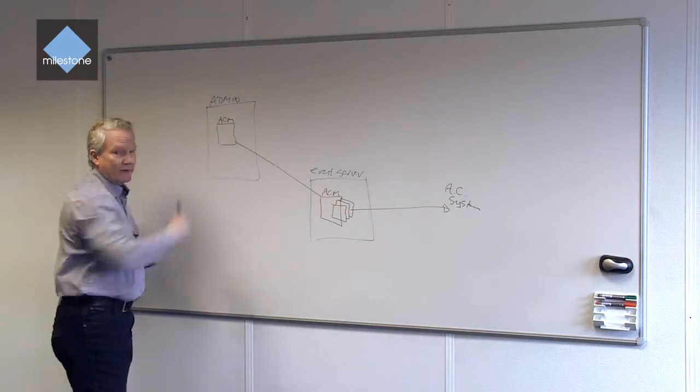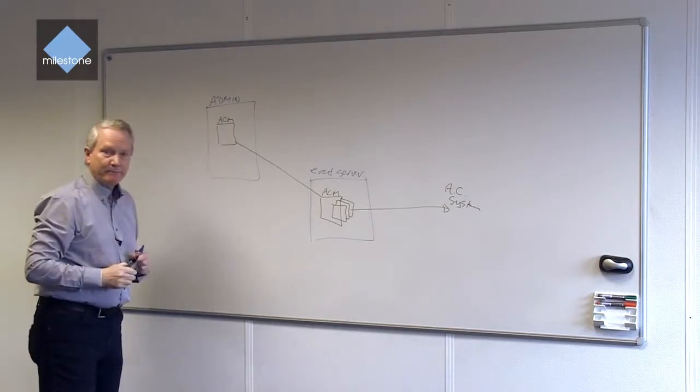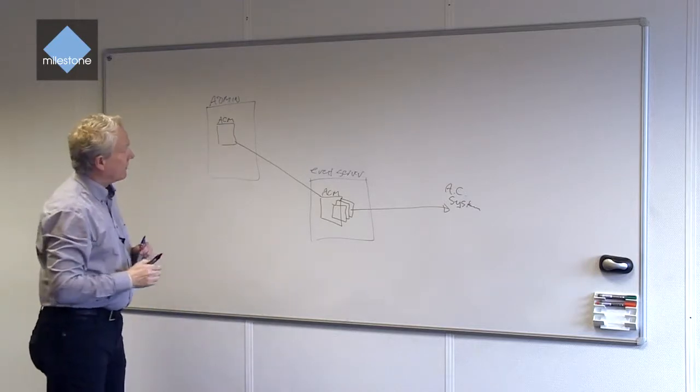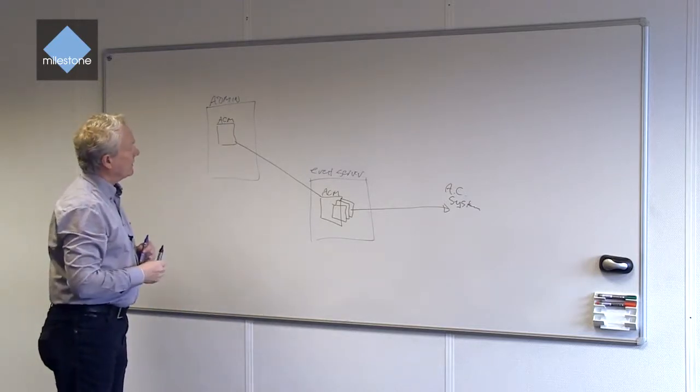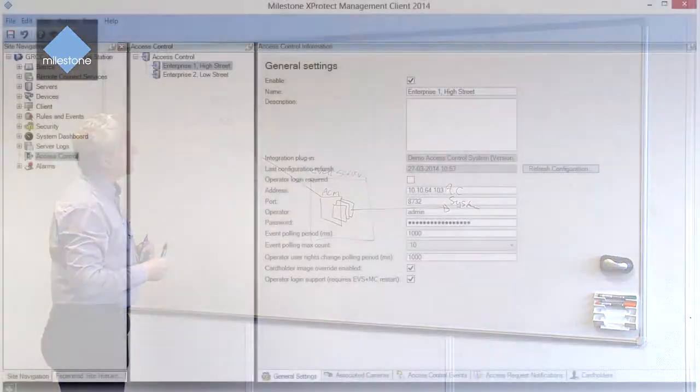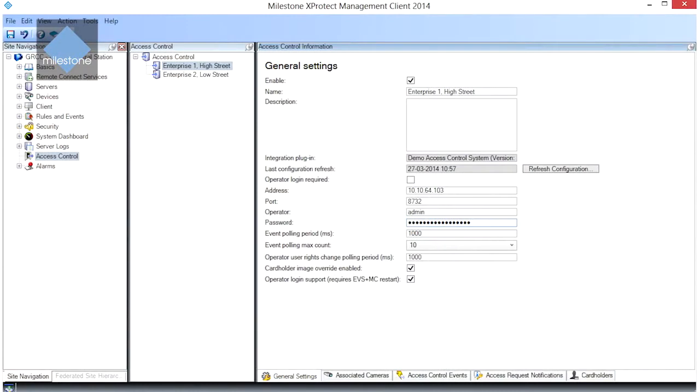So what we have is a number of user controls that the user will see. What we have here is basically how to set and connect to an access control system. Usually that would be IP address, username, and password.